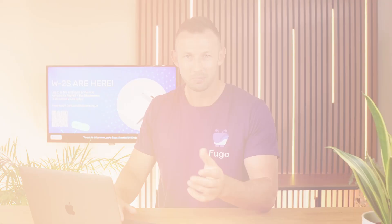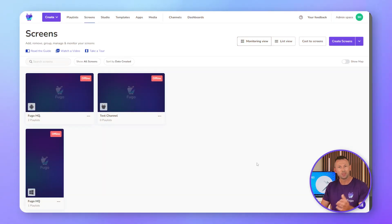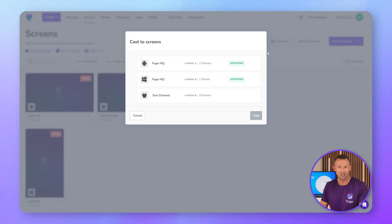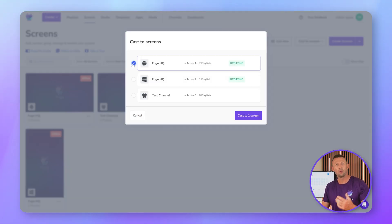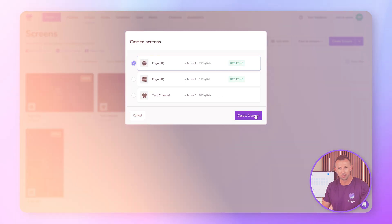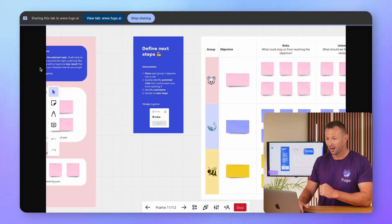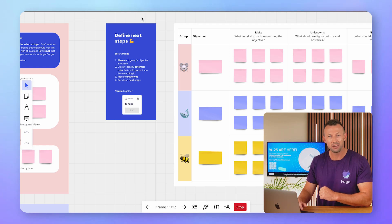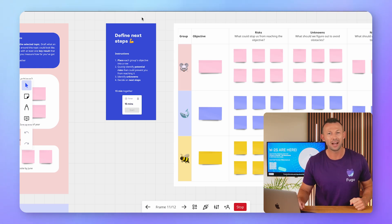Fugo users can cast directly from inside Fugo CMS. You can cast to one or multiple screens simultaneously. From your screens page, just click cast to screens and choose the screens that you want to cast to, then choose what to cast from the pop-up window. I'll once again present my whiteboard, moving through it and working within my browser as I need. Then when I'm ready, I'll hit stop sharing and my screen will go back to its normal content.